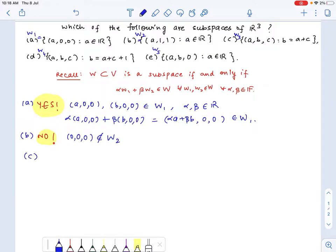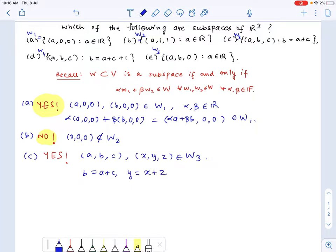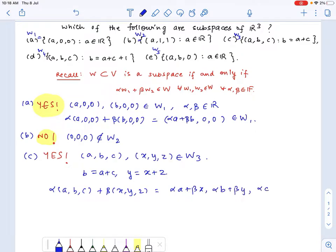Let's check for the third one. It turns out that it is in fact a vector subspace. Let's see why. If we have two elements (a, b, c) and (x, y, z) belonging to W3, we have b equals a plus c, and y equals x plus z. So let's take any linear combination of these two vectors: (alpha·a + beta·x, alpha·b + beta·y, alpha·c + beta·z).